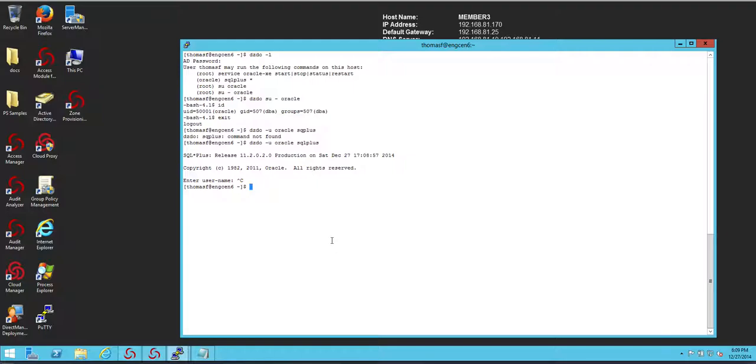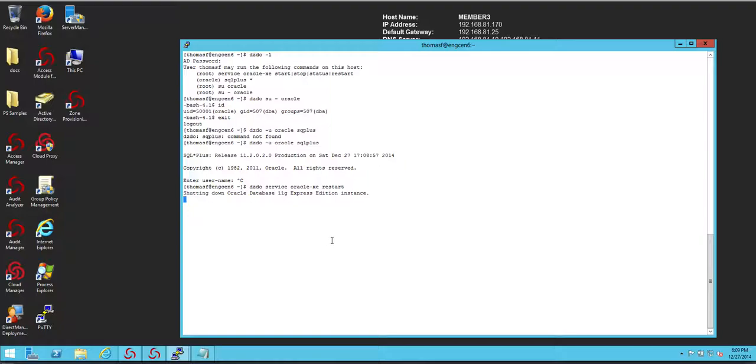Finally, let's go ahead and maybe restart the SQL service. So, DZdo service Oracle-XE restart. Alright, so it's shutting down the service. Let's take a look at, I want to go here with Diana actually as root. I want to take a look at the secure log.